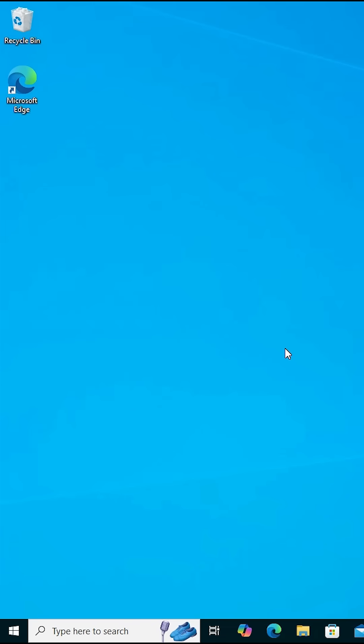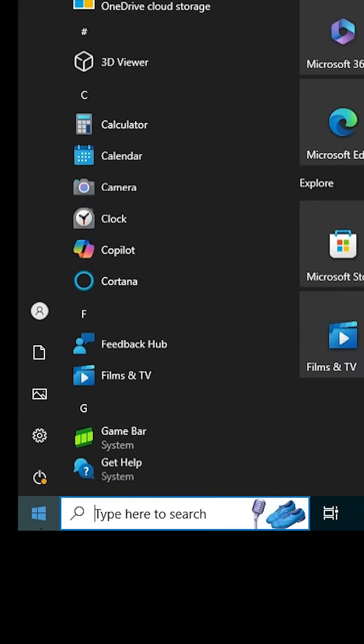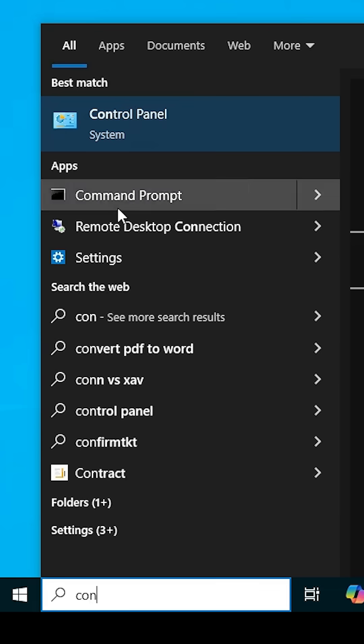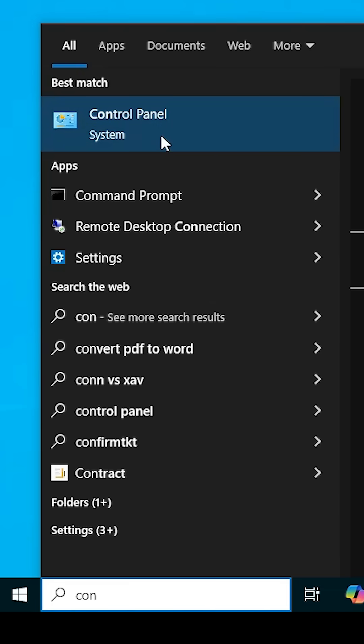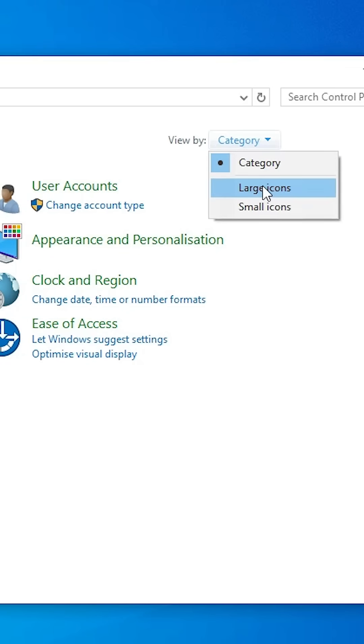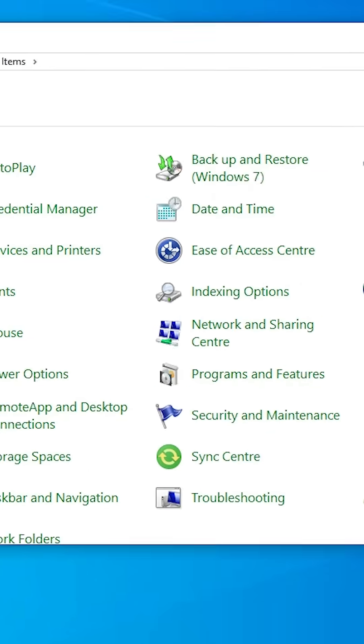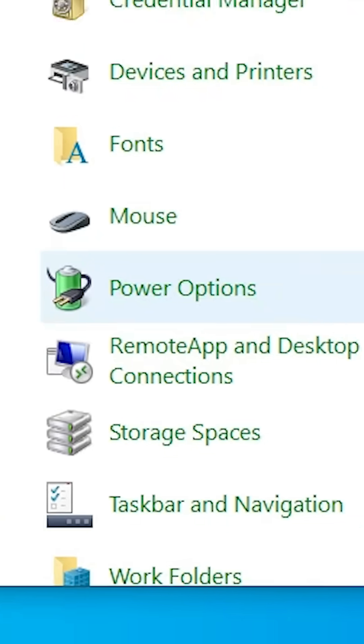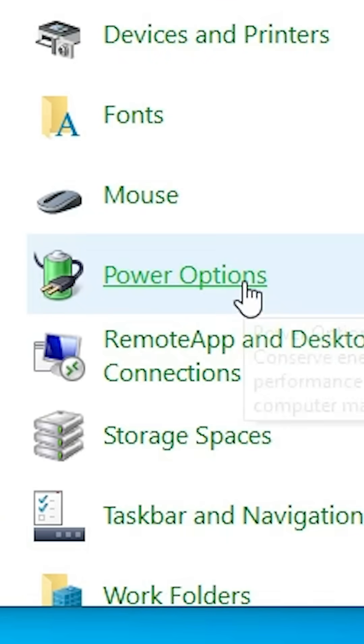How to change screen timeout in Windows 10. Go to the start, type control panel, click on the control panel. In the control panel, go to the category and change to large icons. Here we find power options, click on the power options.